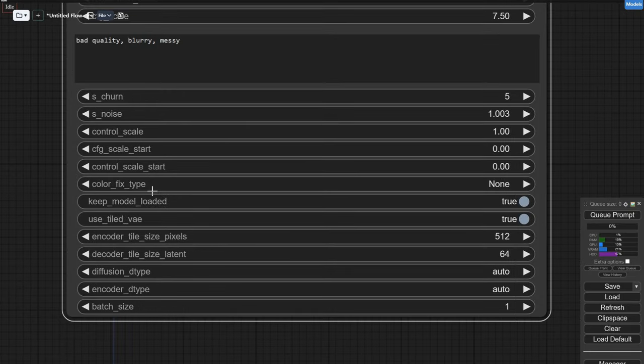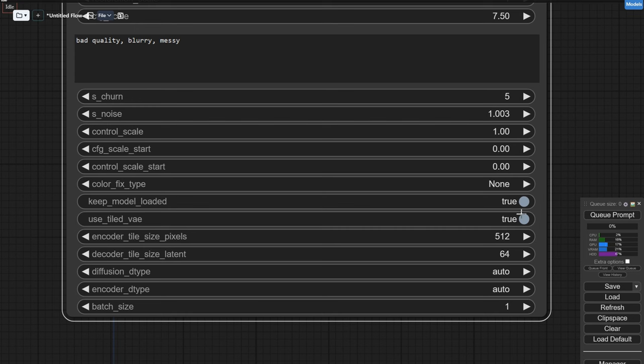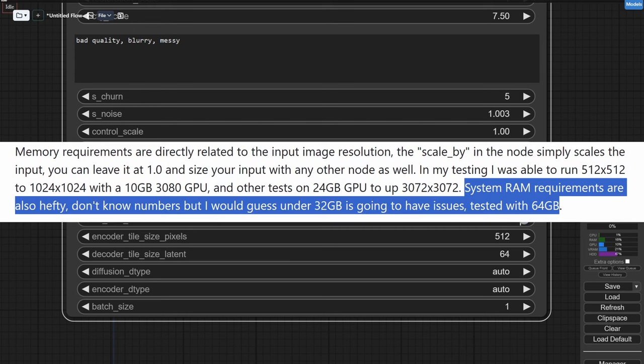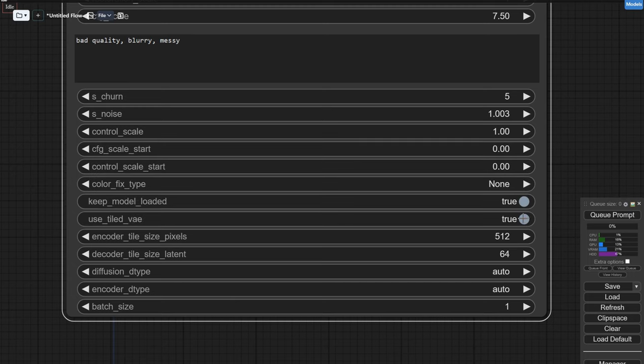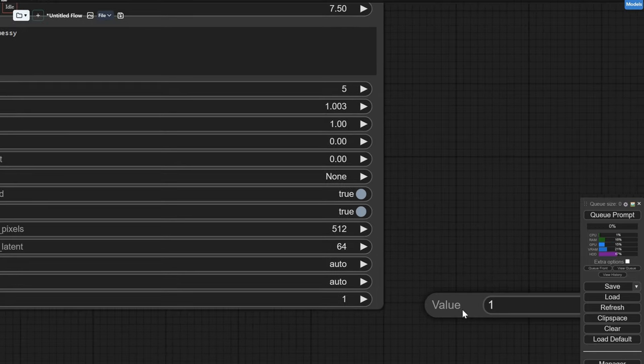For the color fix, you can choose Wavelet or EDA-IN. Because my image is not really warranting any color modification, I'm gonna leave it to none. You definitely want to keep the model loaded, trust me. And you definitely want to use Tiled-VAE because unless you have a hundred gig of RAM, if you don't run tiled, it's gonna crap out even with a 512x512 image. I had good results up to 1024. After that I ran out of VRAM and I have 24 gig.